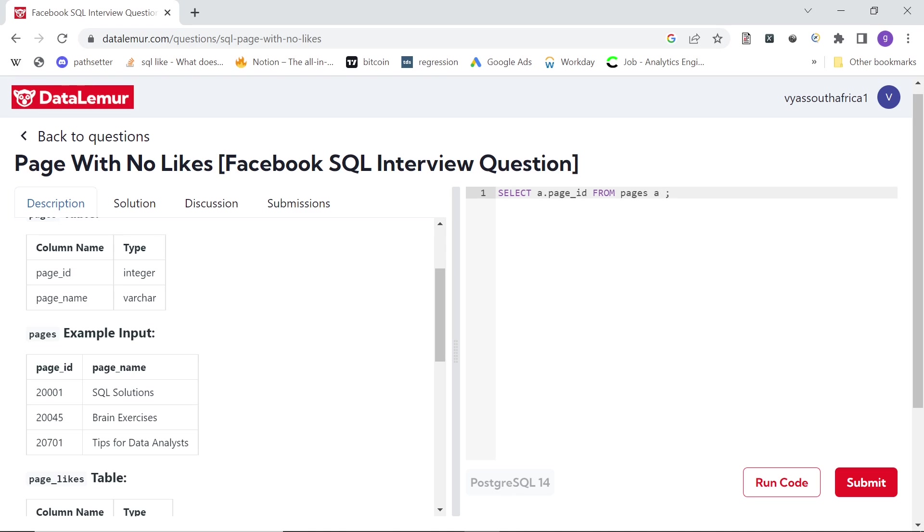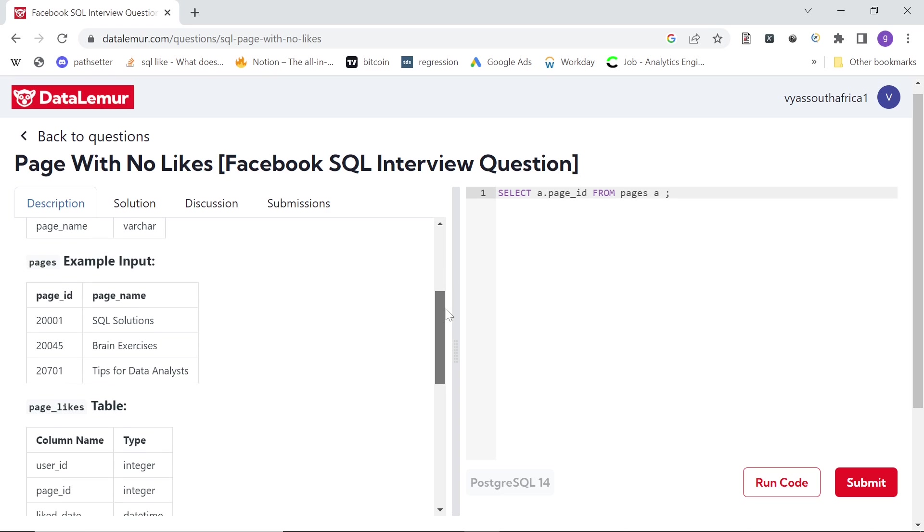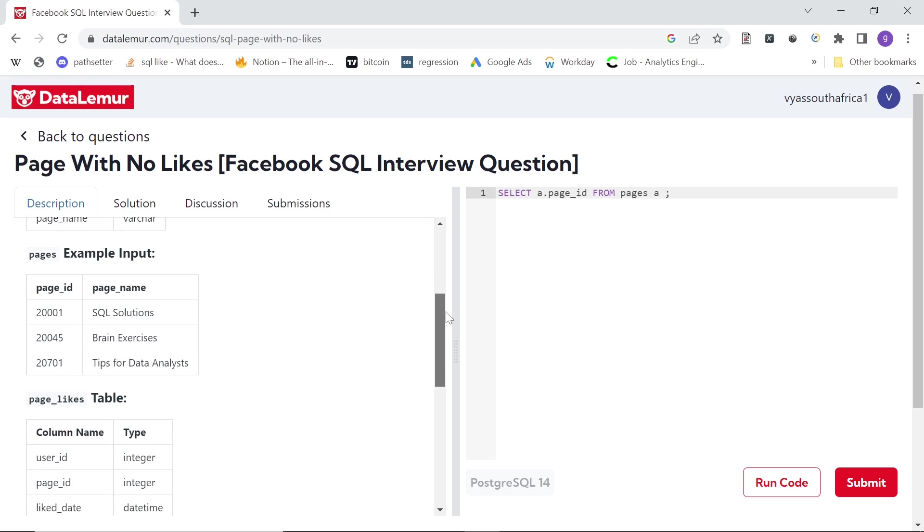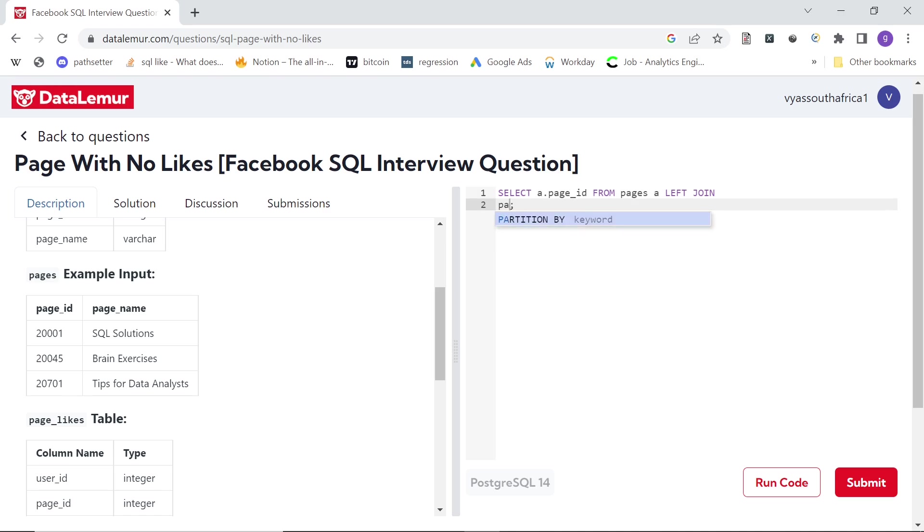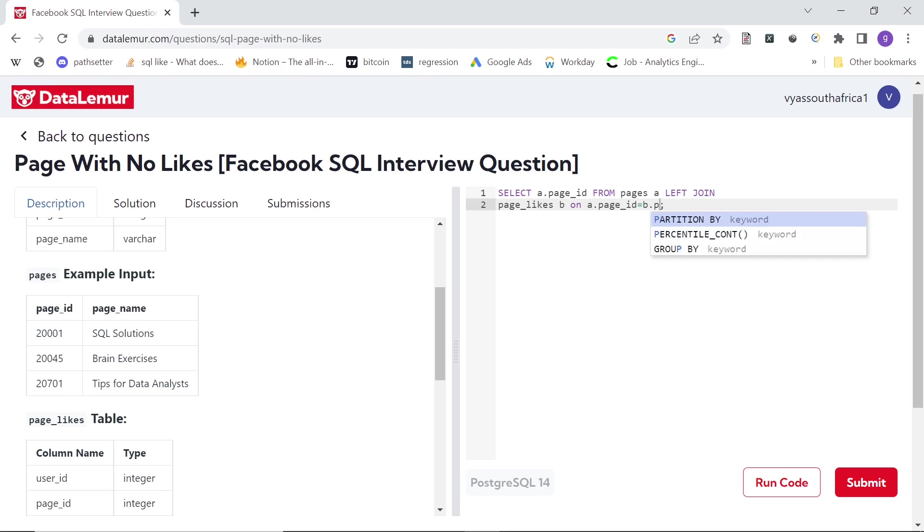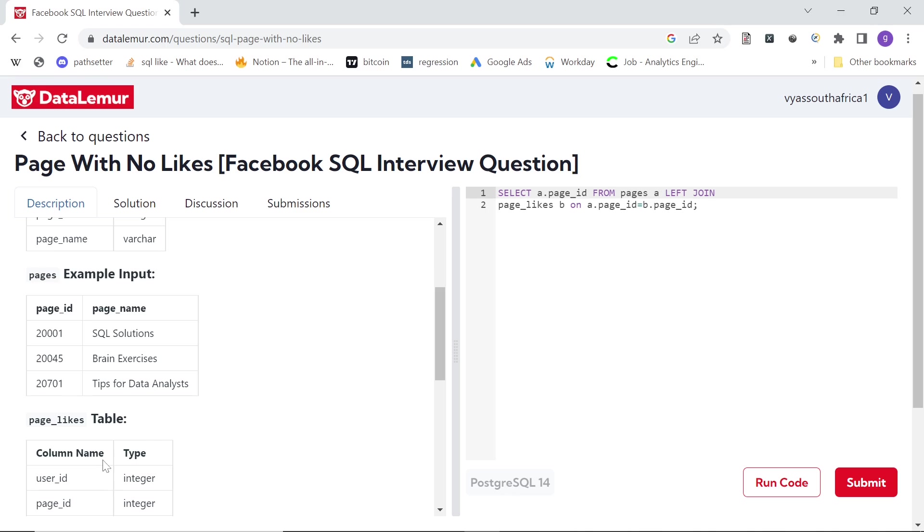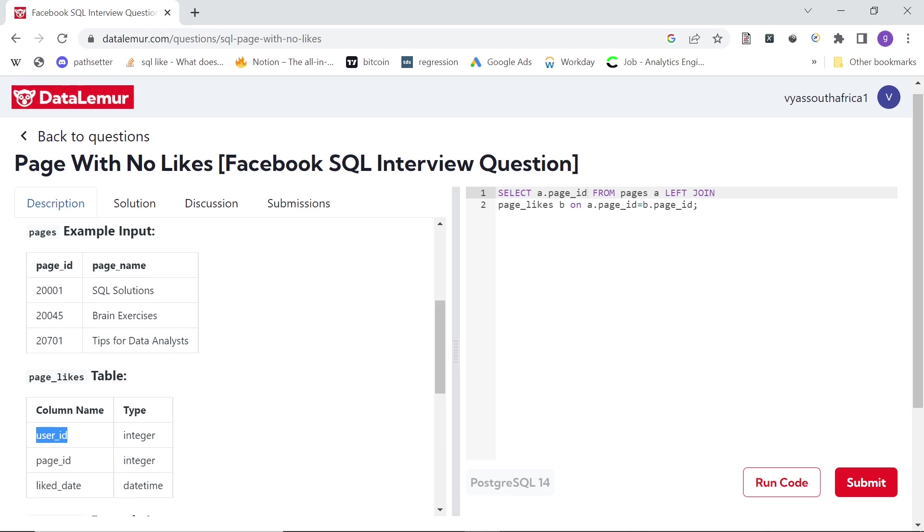And then what we can do, we need to join with the likes table, the page_likes table, to see which page ids are missing. So we can say left join page_likes. And what we can do from the second table, we can count the number of distinct users who are liking that page.